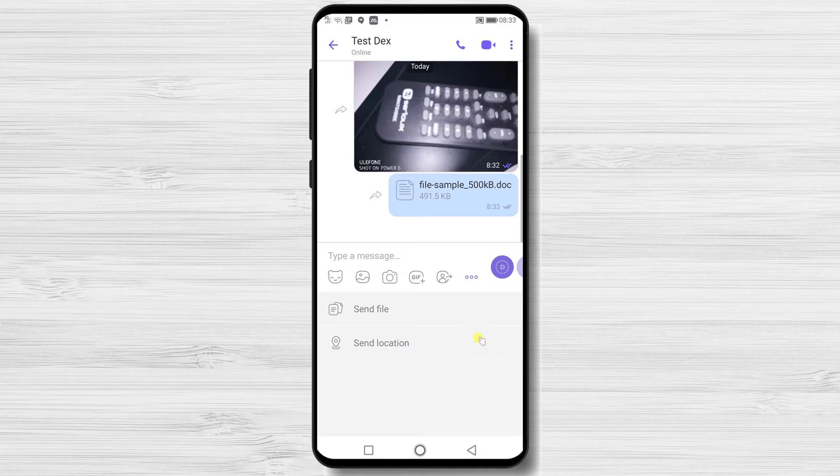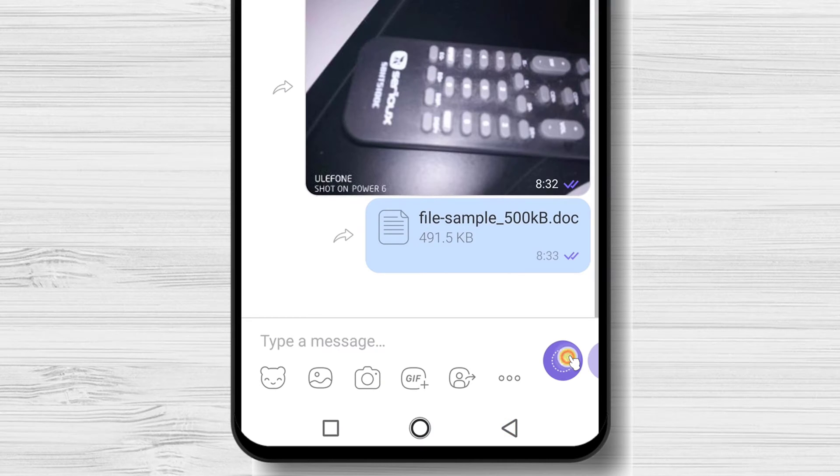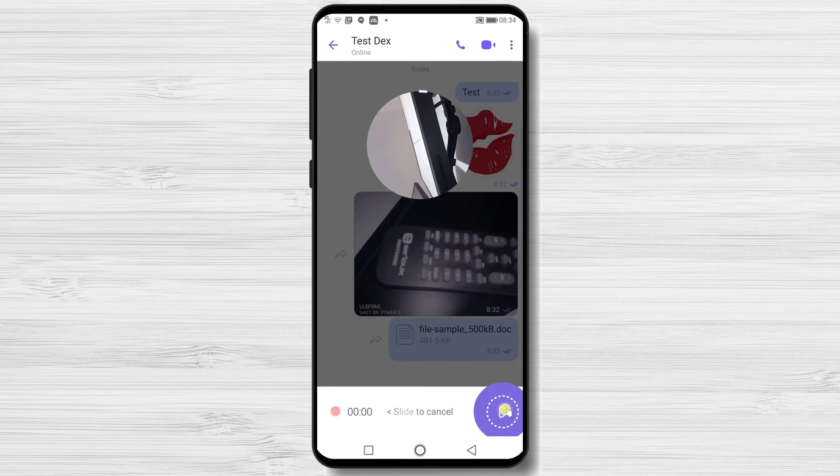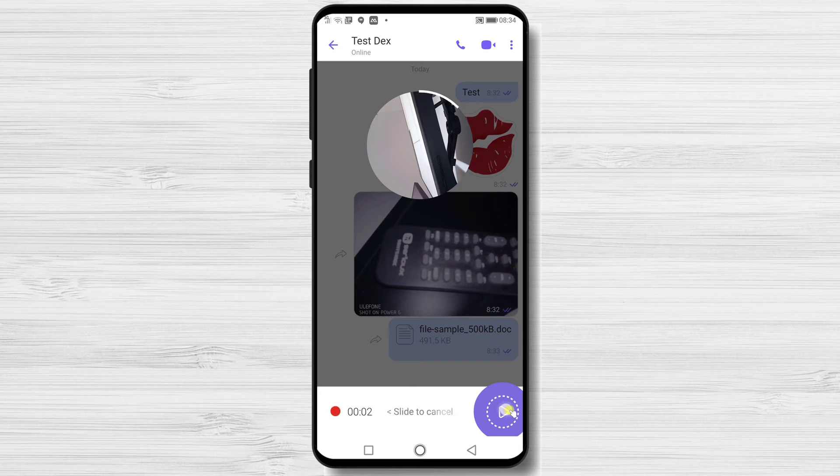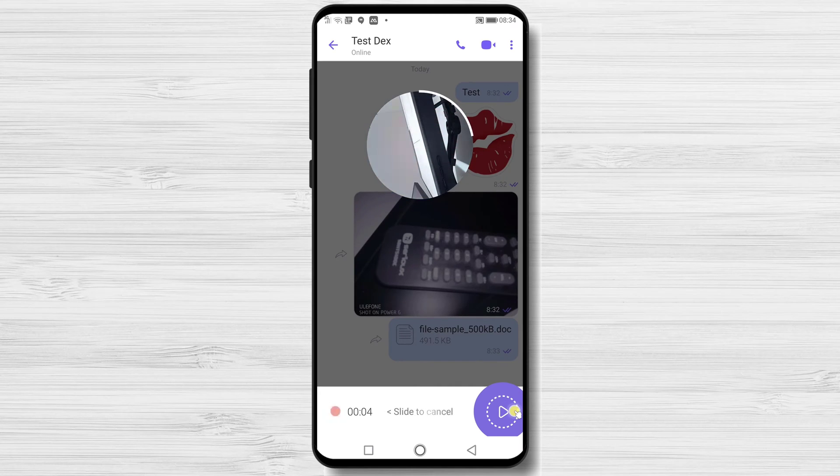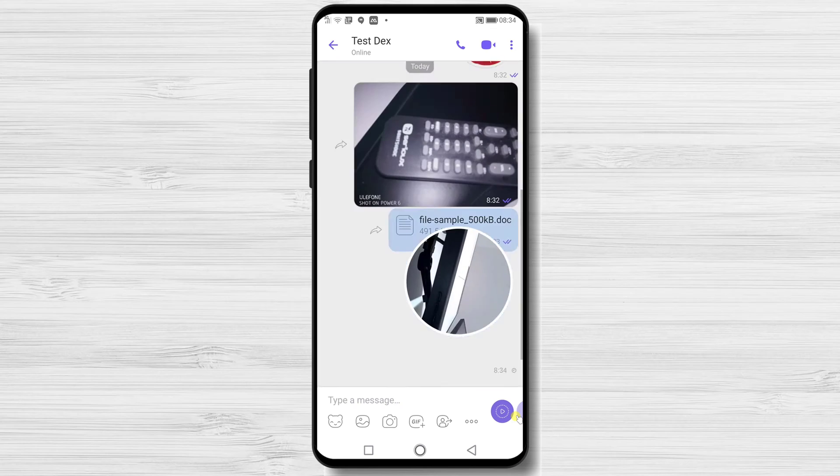The last part we will talk about is the audio and video message. If you wish to send a message, tap on the button from the right. Hold it and say what you want. You will send the message after you take your hand from the button.